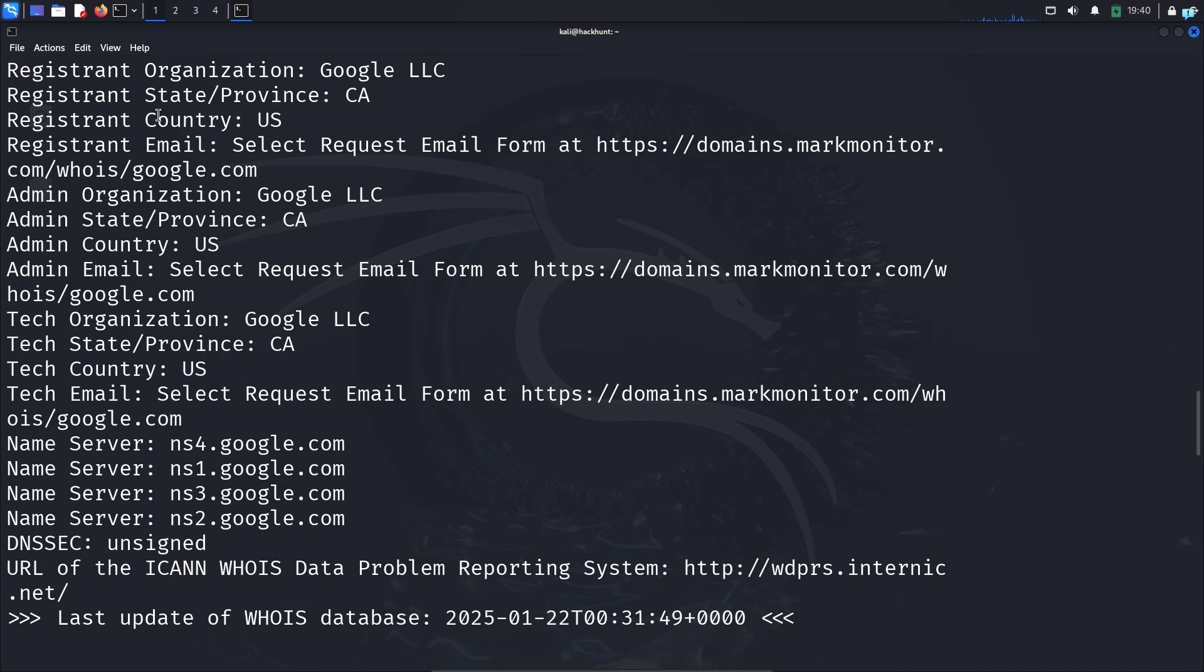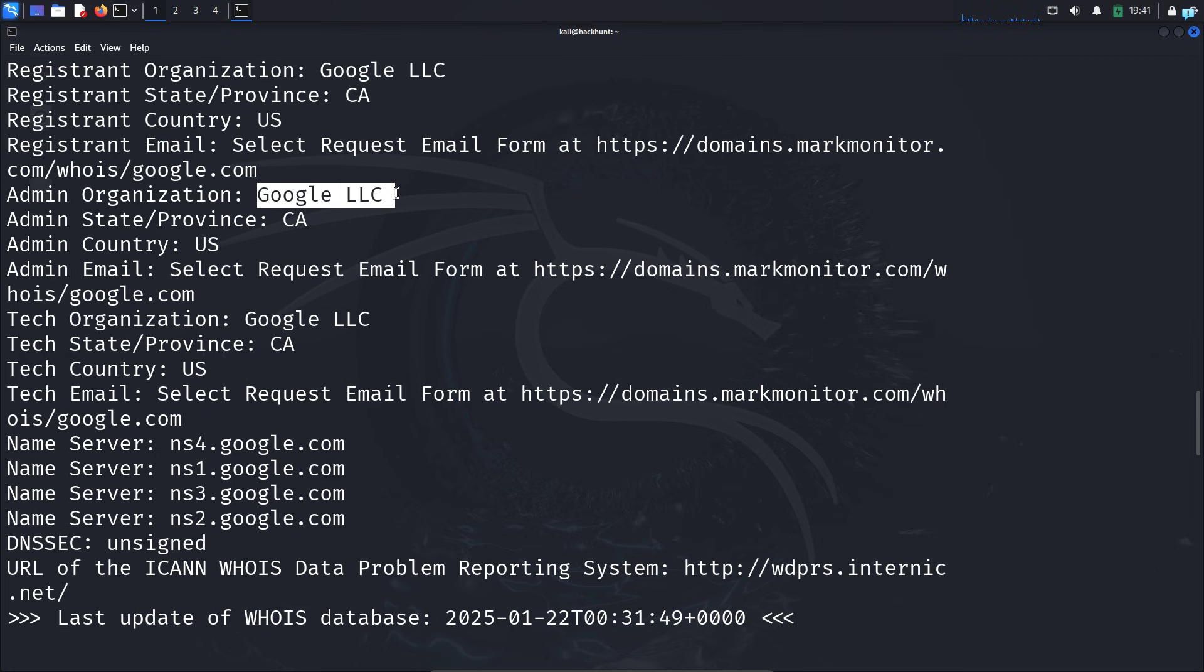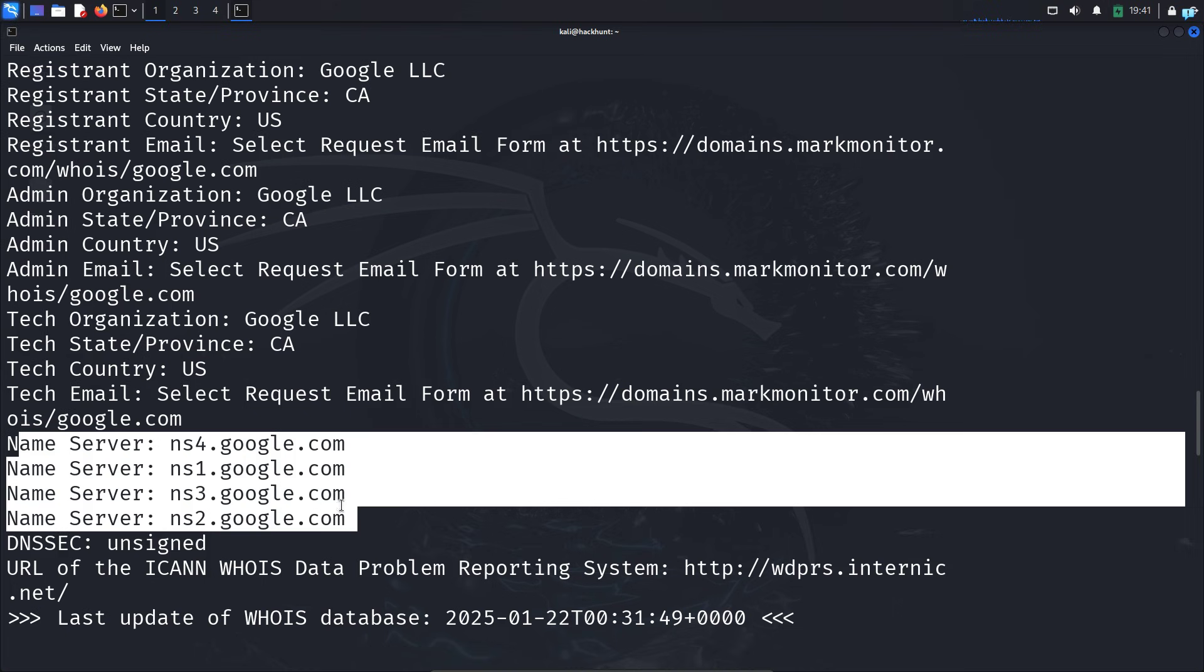If I scroll down, I can see the country which is US, the state which is California, the admin organization which is Google LLC, and other information including the name servers.